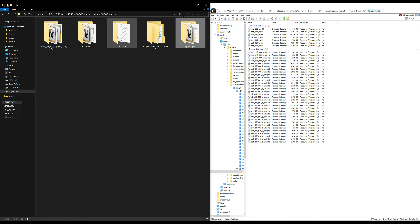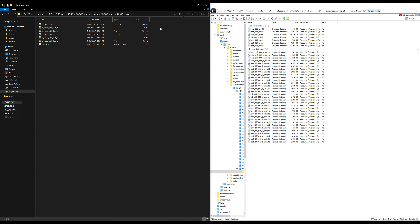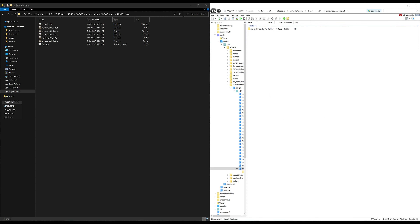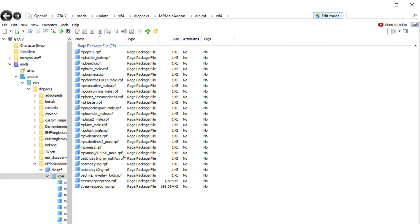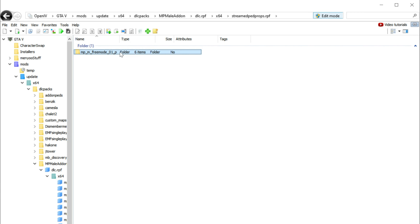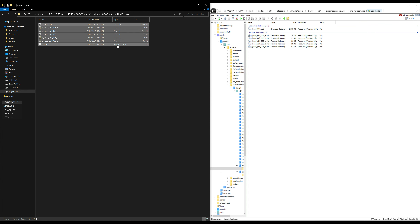Now we're going to install the head bandana. Open up the head bandana folder — inside you'll find more files and a readme. Navigate back over to OpenIV, press the back arrow twice to get back to the archives. Go inside the streampeds_props.rpf archive at the bottom, open it up, then open the folder. Go back to the head bandana folder, highlight all the files except the readme, and drag and drop them into OpenIV.